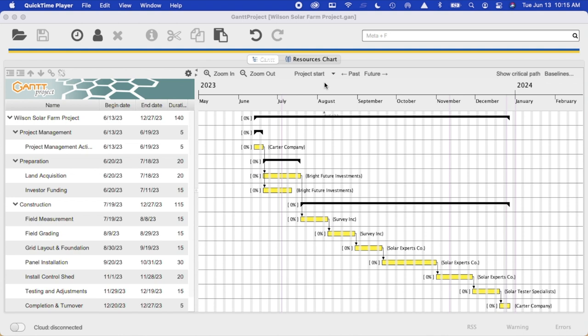David Adams, your instructor for the project management course. I'm going to have a quick tutorial on how to properly export the Gantt chart from the Gantt project software.